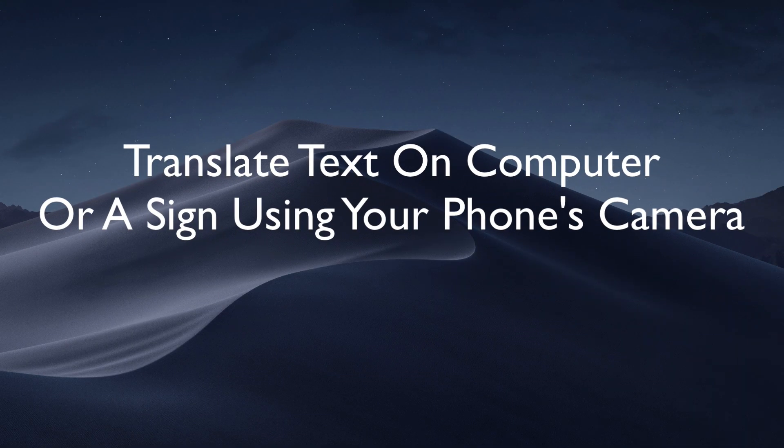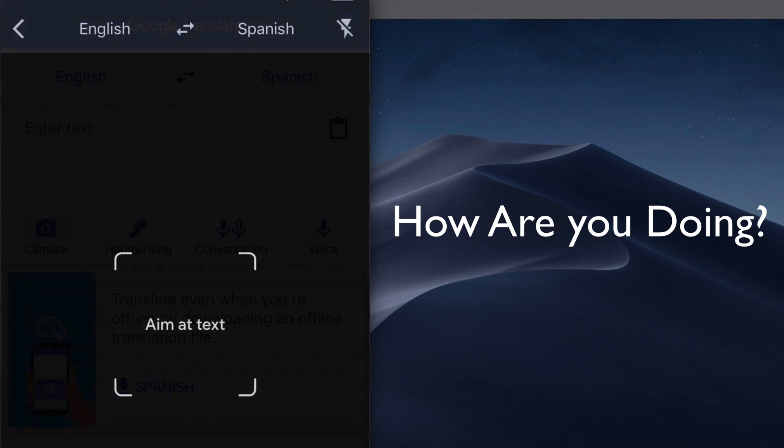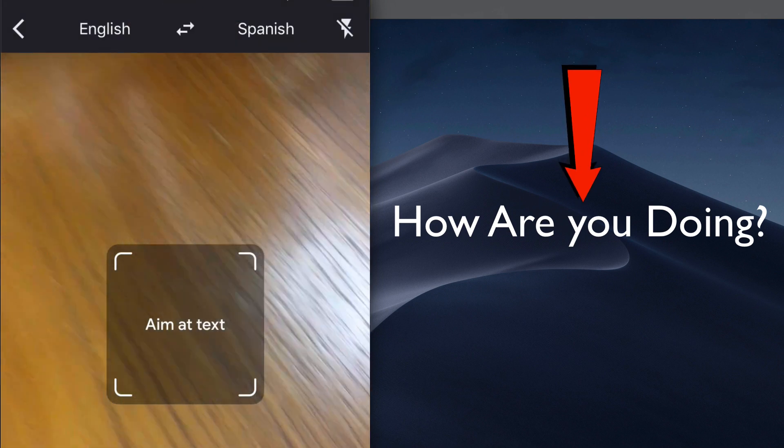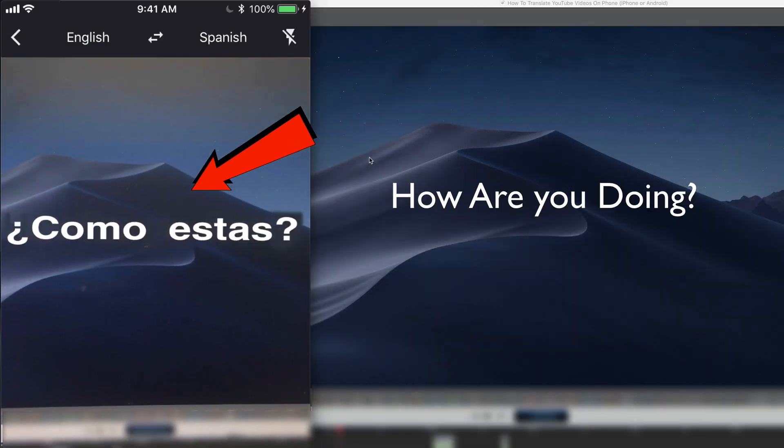You can also translate text on your computer or on a sign while you're out and about by just using the camera. Tap the camera, aim your phone camera at the text on your screen, and immediately it shows the translation into Spanish. You can do the same for any sign while you're out and about. You can also translate a YouTube title, description, or comment by just copying and pasting it into the Google Translate app.